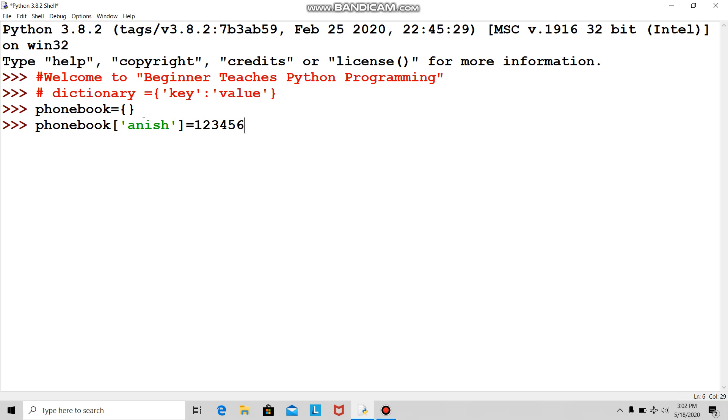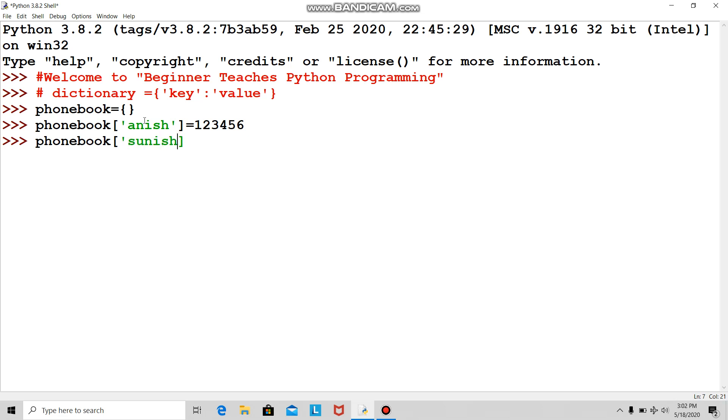I'll move on next because there are many. In square brackets I put Sunish as a string, equals his number.